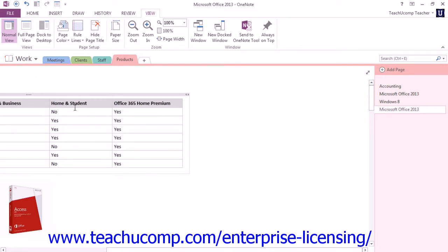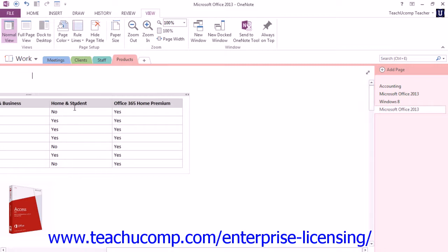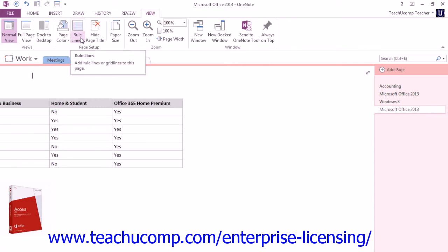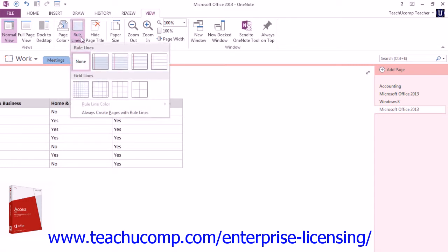You can also add Ruled Lines to your notebook pages, which simulates the look of a Ruled Paper notebook. Or you can insert Guidelines into the background, which is helpful when you're drawing or mapping out objects on your notebook pages. We looked at this earlier, but remember we can just click the Rule Lines drop-down and then select from the choices that we have.